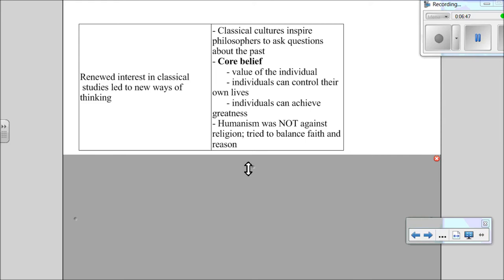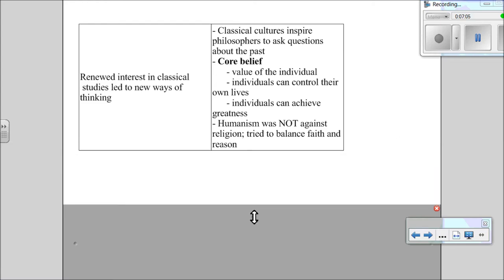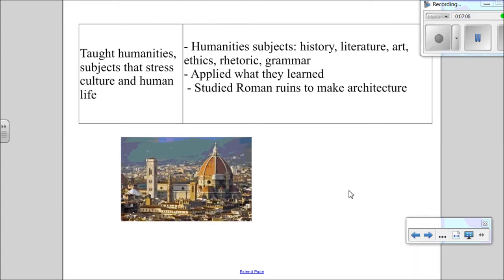What's really important to know is that humanism is not against religion — it is a balance of it. They wanted to try to balance reason and religion. As humanists gain power, their influence expands to universities and they teach things like history and rhetoric, meaning how to give a really good public speech. They apply their learning practically — for example, they study Roman ruins to make new and better architecture. This is Brunelleschi's dome in Florence, which is a perfect example of early humanism and how humanism, a philosophy, can actually be reflected in a building.